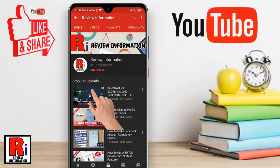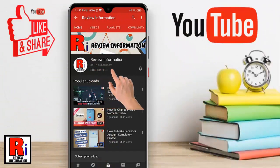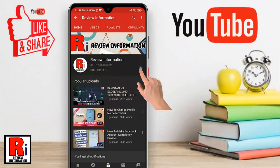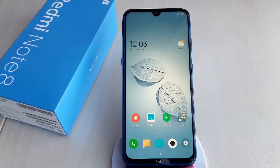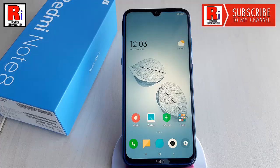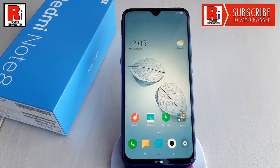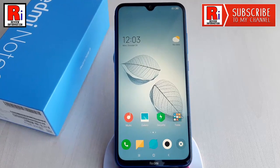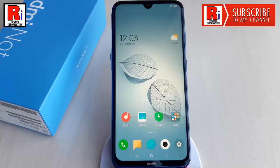Subscribe to my channel and hit the bell icon to get notified of any updates. Normally adjusting the screen timeout option is very easy to do. Watch this full video to learn how.